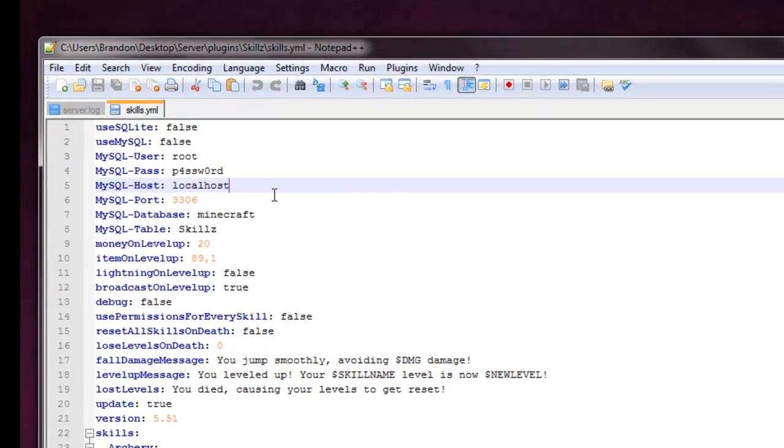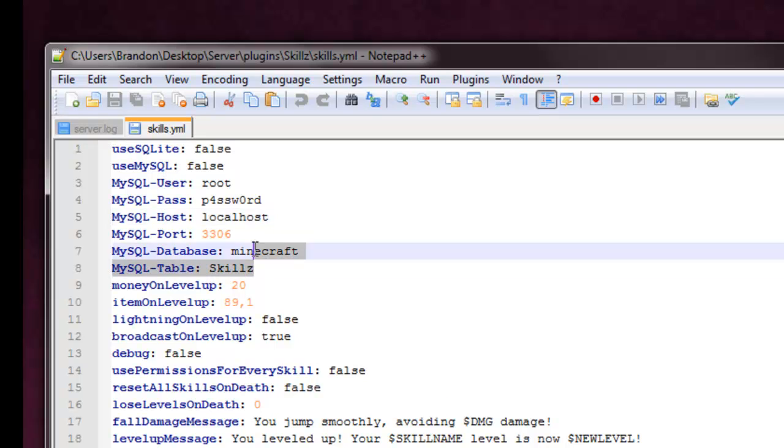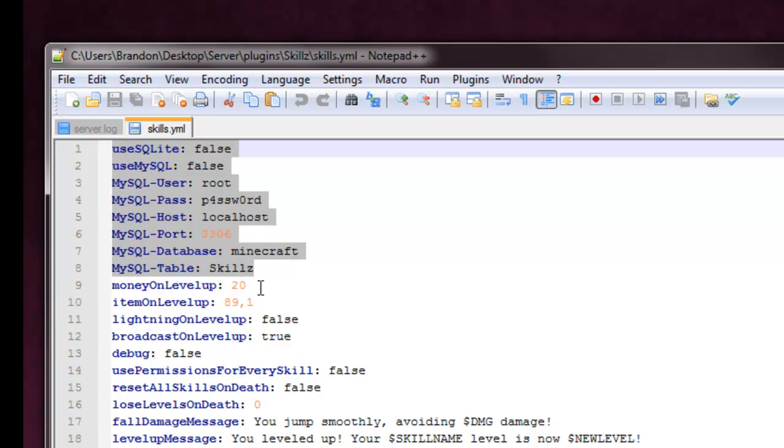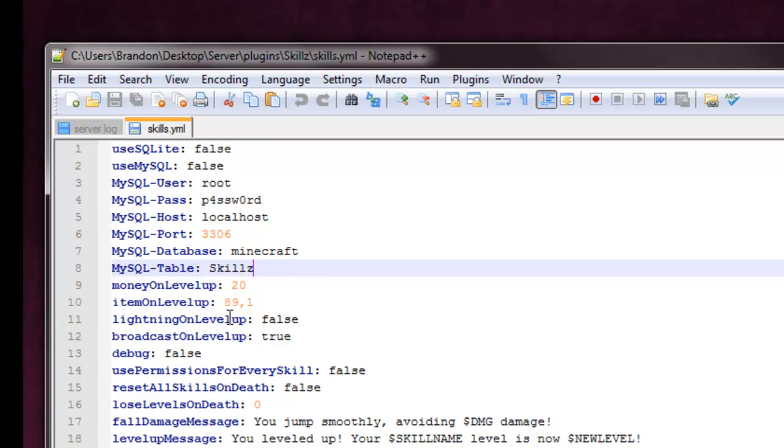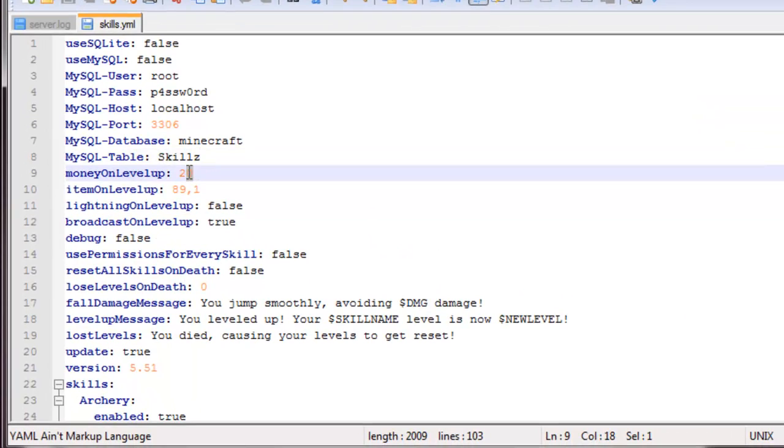First of all, we have the use SQL, well SQLite, so all this is just database things. If you know what these are, then go for it and use them, but if you don't know what they are, then just stick with the default settings for all of these. Then we have the money on level up, so how much money you'll be awarded for leveling up, that's set to 20 by default. You can customize that as you'd like to.